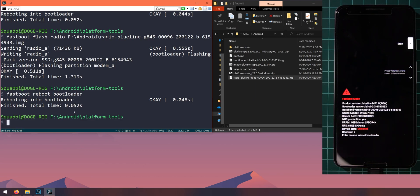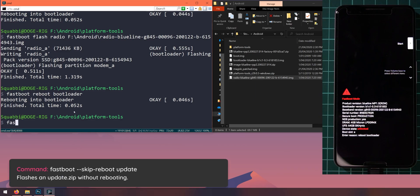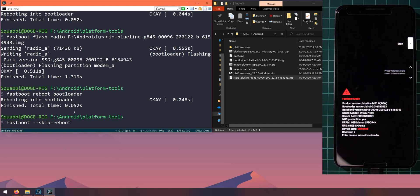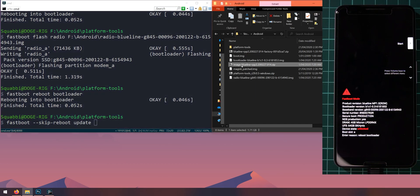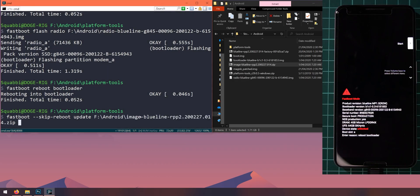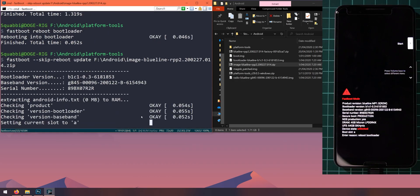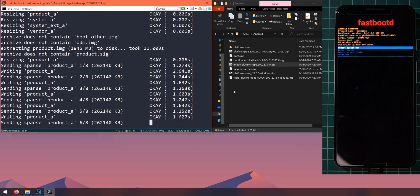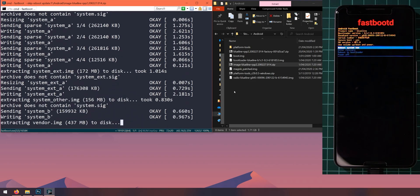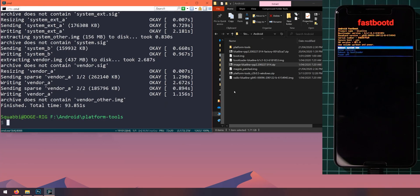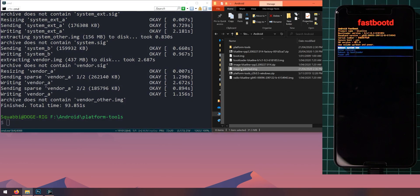And once you're back into the bootloader, we'll run the update command here. So this is quite a long one, but I'll explain what it does. Let's type in fastboot and then we'll type in --skip-reboot. So this will prevent our phone from rebooting automatically after this command is finished. And then we're going to type in the word update and leave a space after update. And then you want to drag in the image zip file, not the factory image and drag that over and hit enter. Alright, so the images have finished flashing.